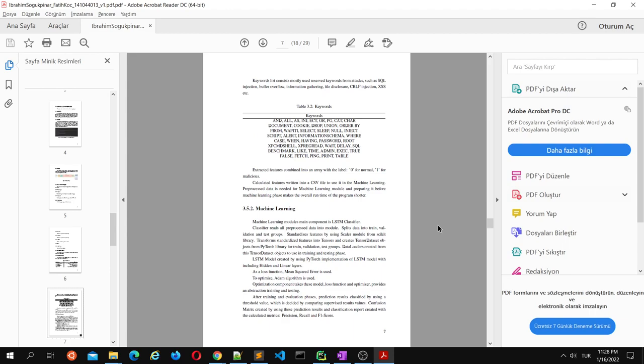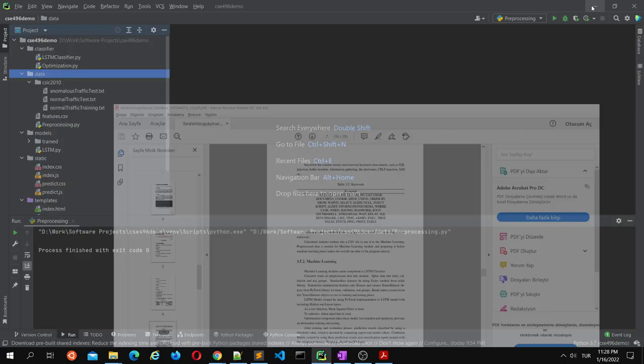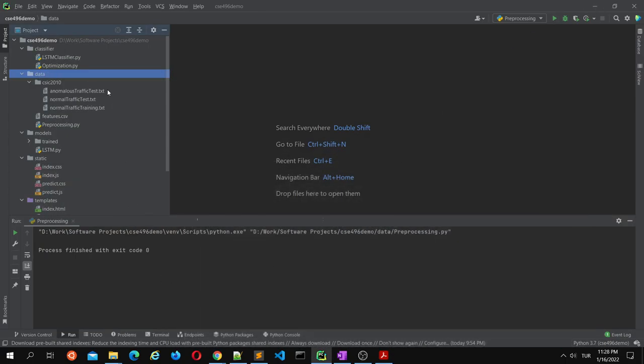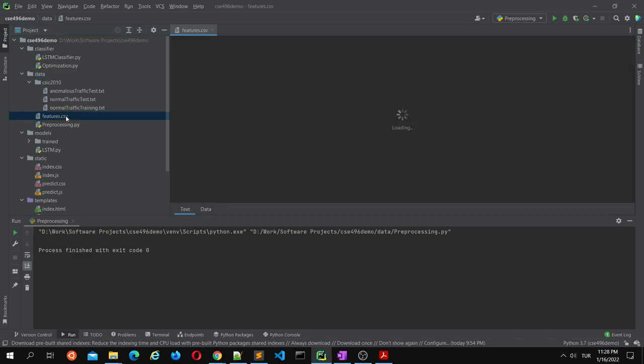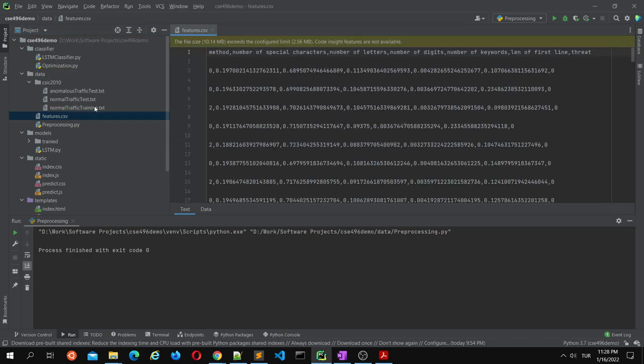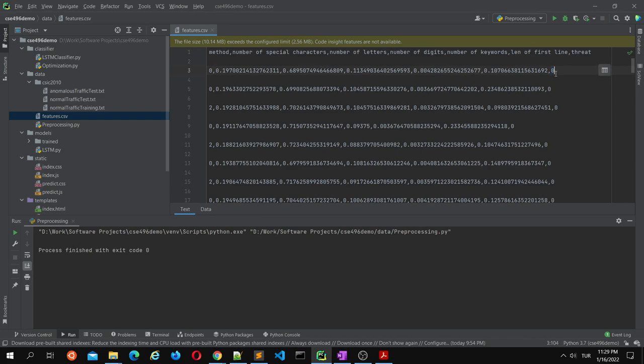These keywords are checked for attacks like cross-site scripting, SQL injection, or buffer overflow. These keywords are used very much. Right now the preprocessing is finished. This is the result. From the HTTP logs we create features like this, and at the end you can see labels. 0 is for normal, 1 is for anomalous traffic.